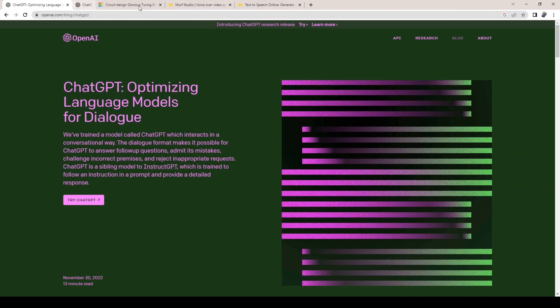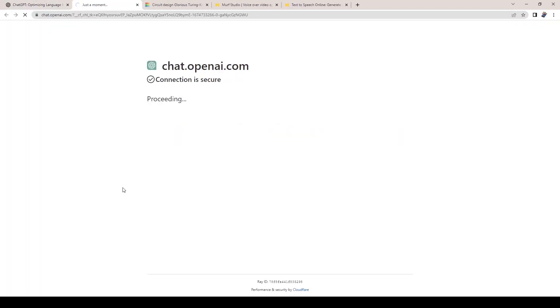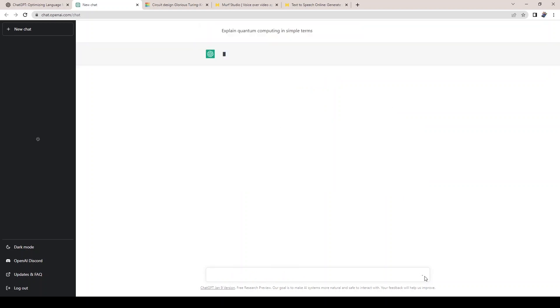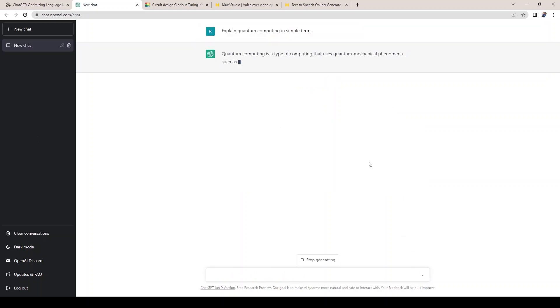First, let's talk about ChatGPT. ChatGPT is a powerful language model developed by OpenAI that is capable of understanding and responding to natural language inputs. It can answer questions, generate text, and even carry out tasks like translation.